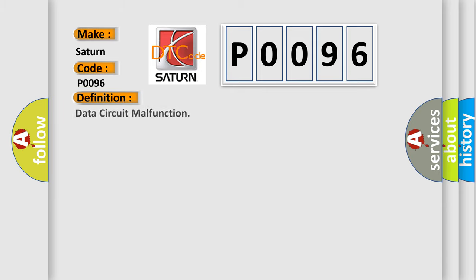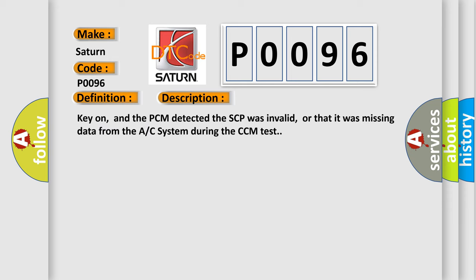And now this is a short description of this DTC code. Key on, and the PCM detected the SCP was invalid, or that it was missing data from the AC system during the CCM test.